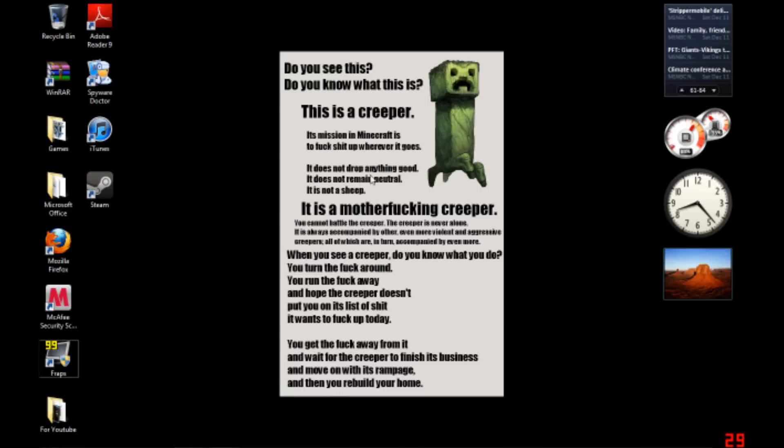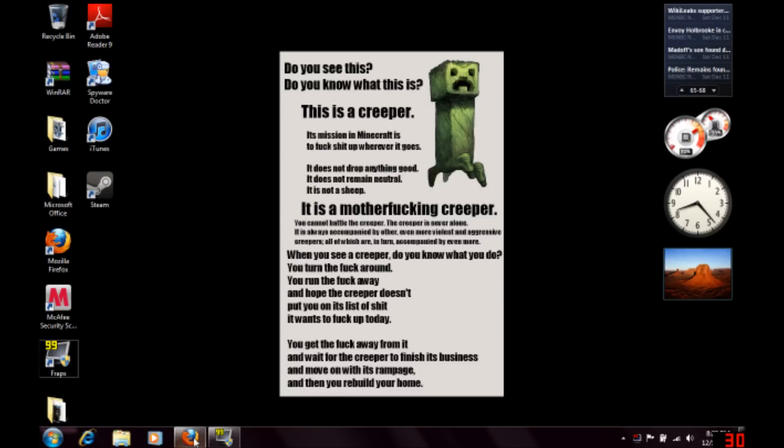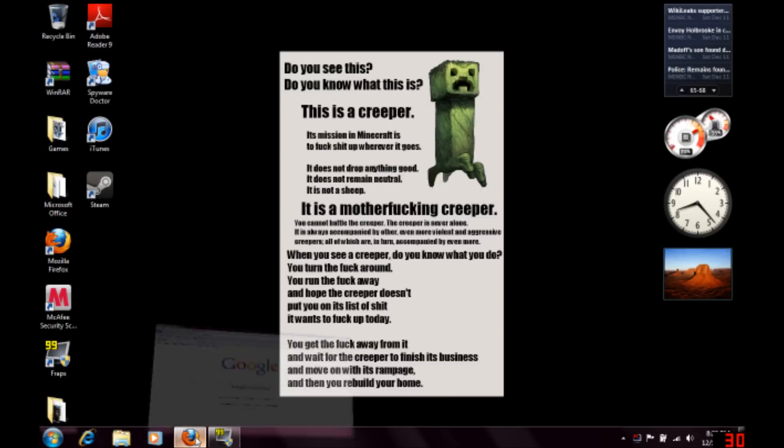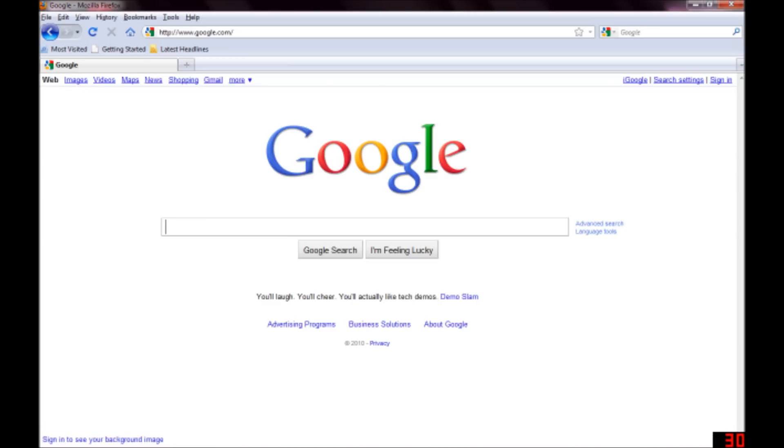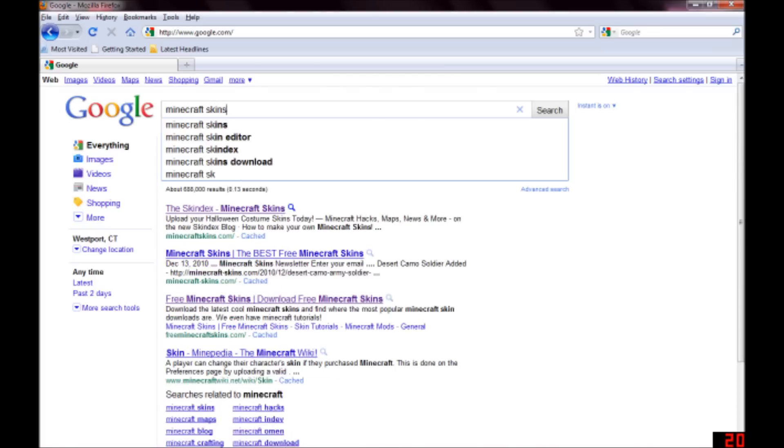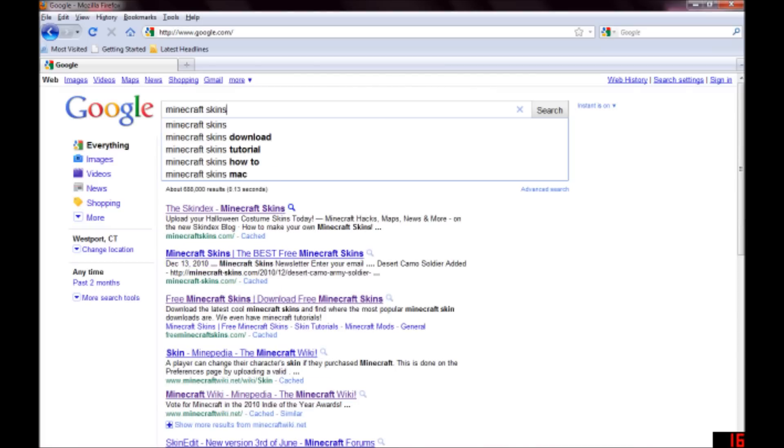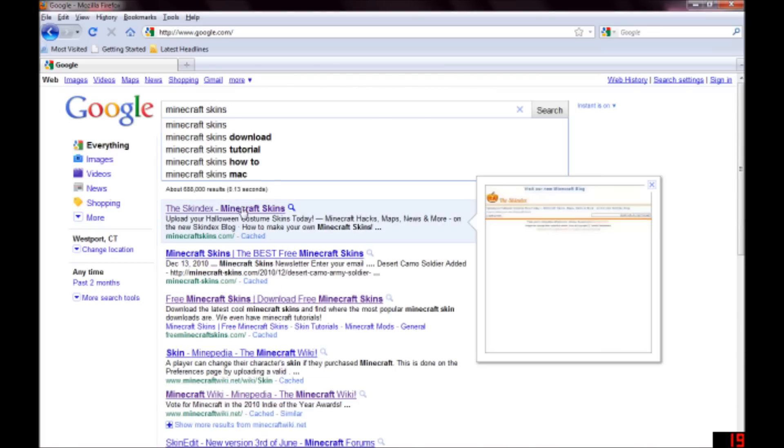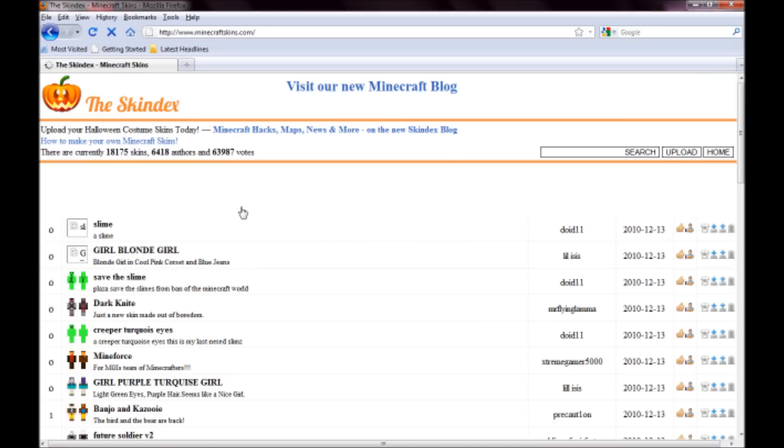You might see my background, you can pause if you want to read it, but I'm not going to go on for you. Alright, so go on to Google and type in Minecraft skins. Now the first thing that should pop up is the skin decks. Now this is where to find all your Minecraft skins.